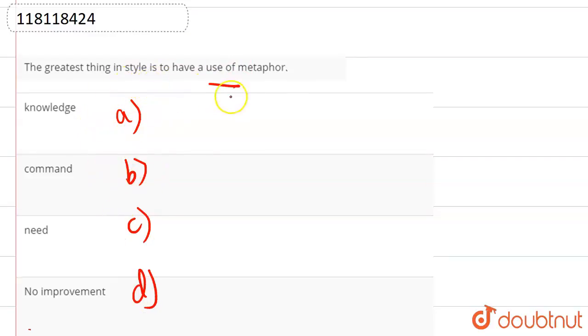So here we are talking about the greatest thing which is now in style - that you need to use metaphors.